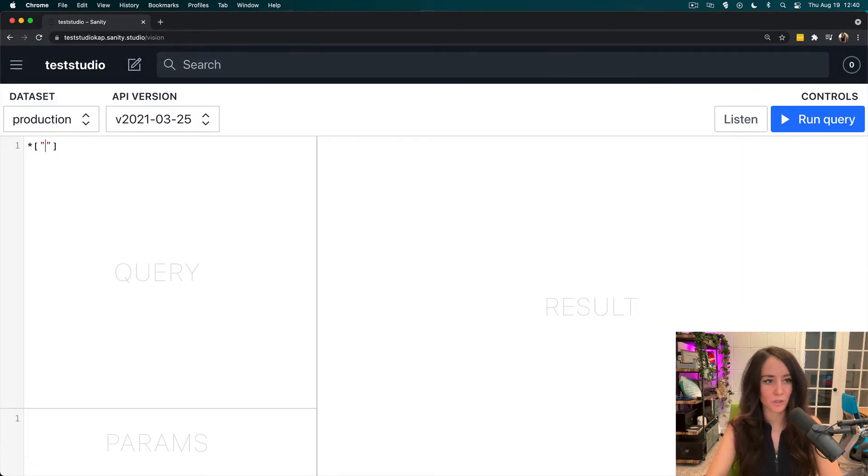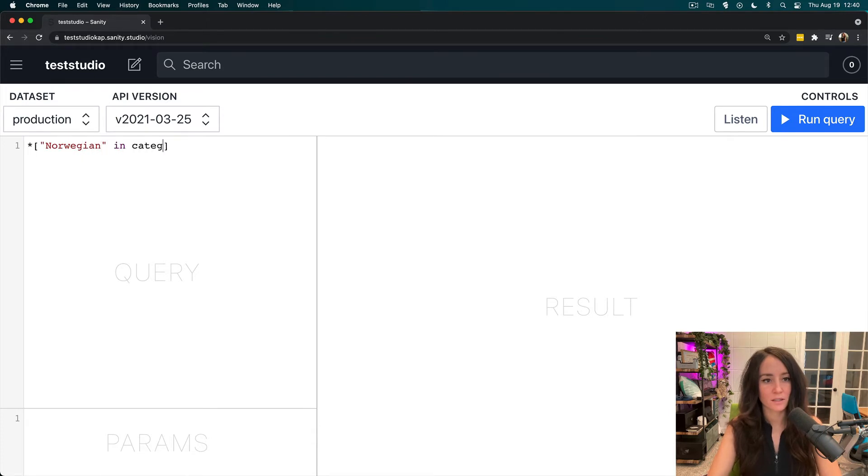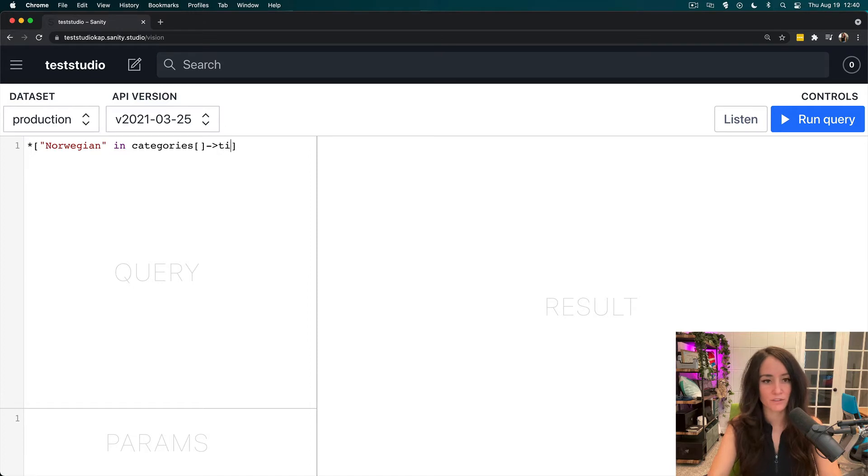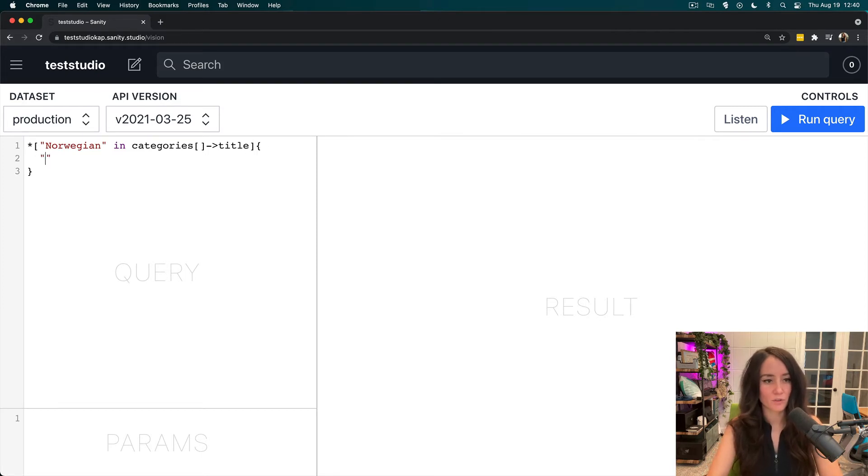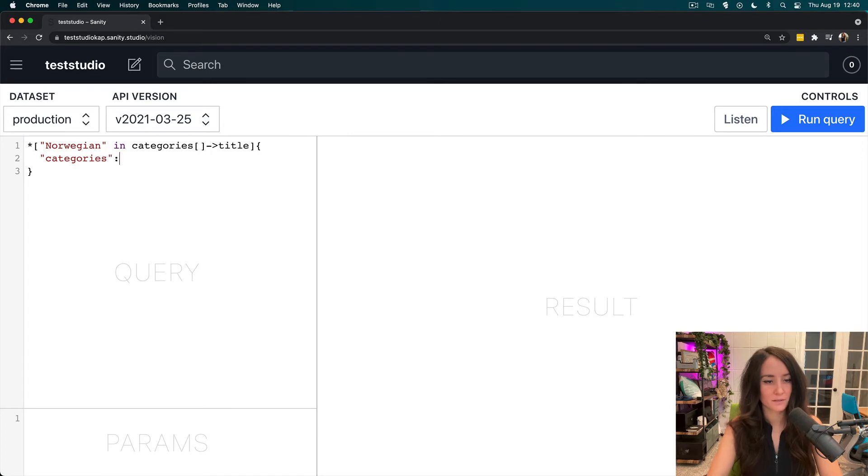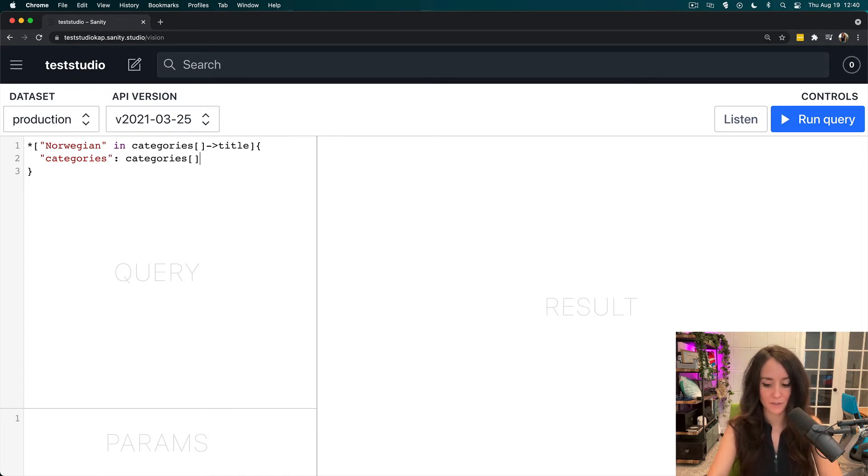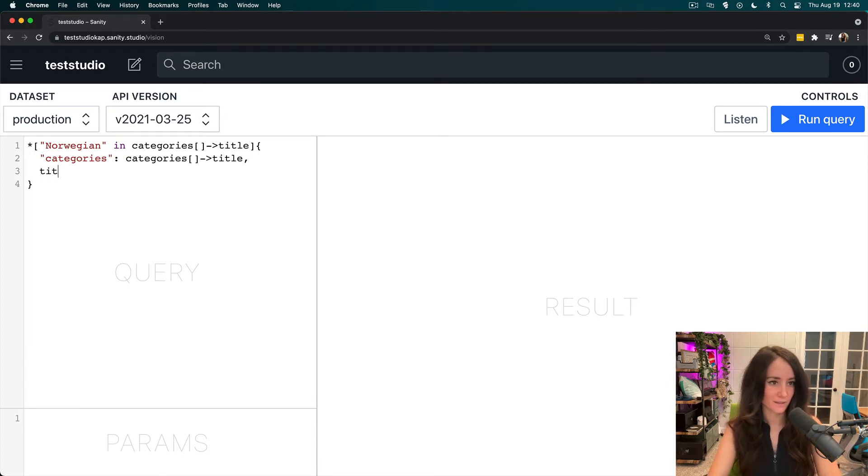So I want to pull out everything that has Norwegian in categories. Categories is an array and I need to dereference it to get the title. So if Norwegian is in the categories title, I want that. And then I'm going to do categories and equal that, set that to the categories title. And then we'll also pull out the candy title.